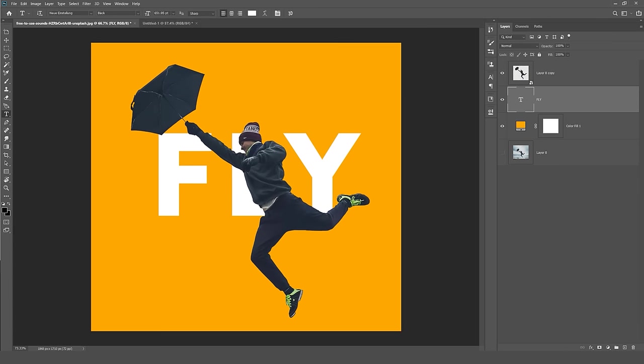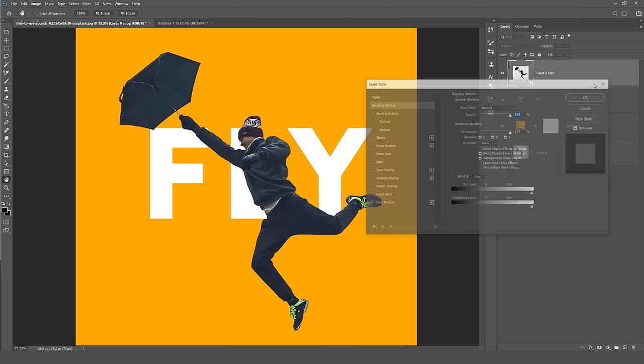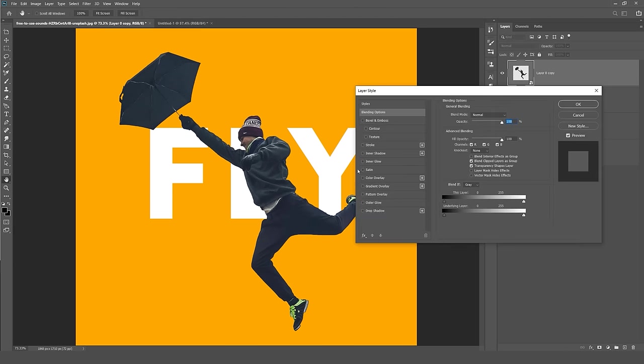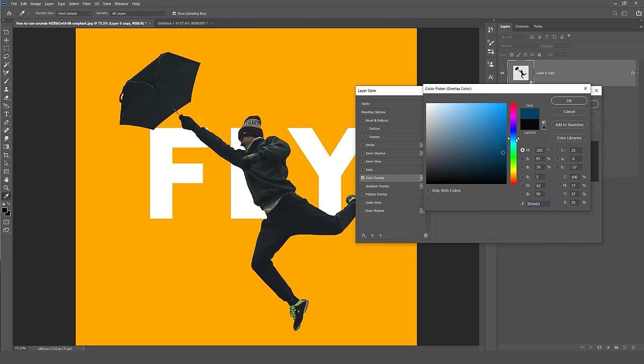And there we have it. We can also change the color of him if we want, so I can double click on his layer here, I can go Color Overlay, and I can change his color to blue or whatever.